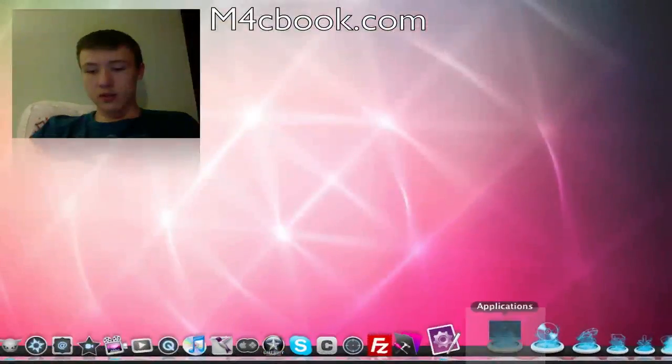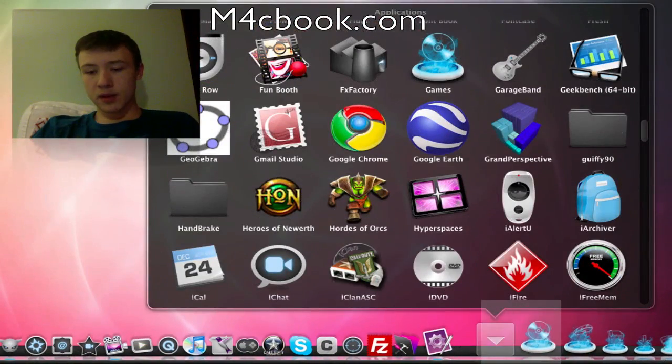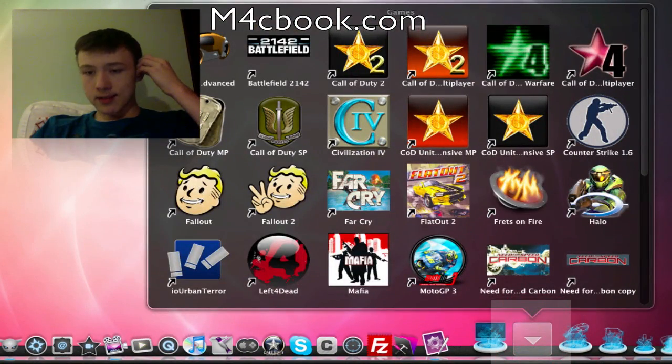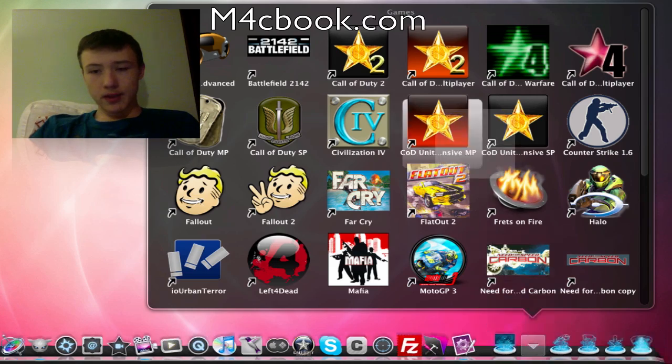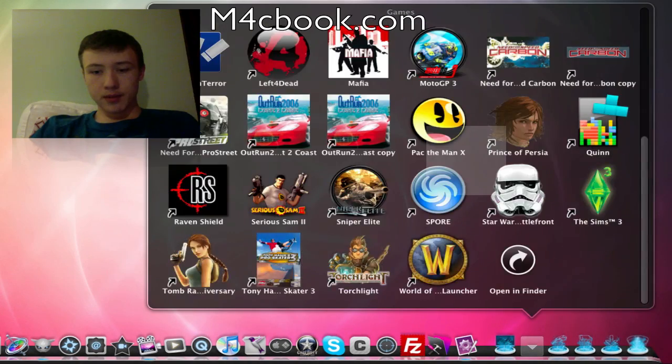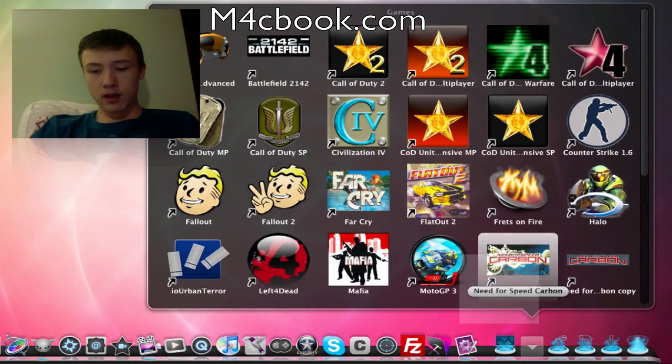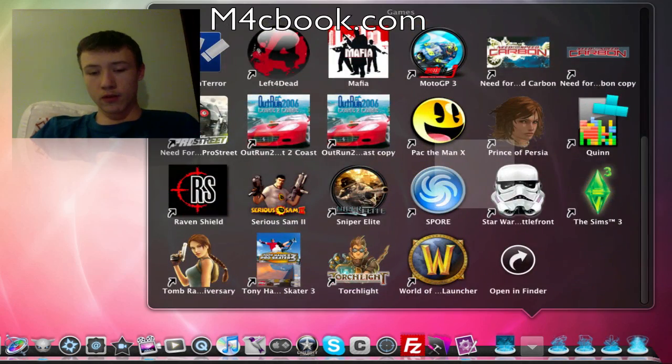Then we have my stacks, which is my application folder. A few of my applications. I have, by the way, for the people who are asking, about 240 Mac applications. Not that much, but I try to keep my hard drive not too filled.